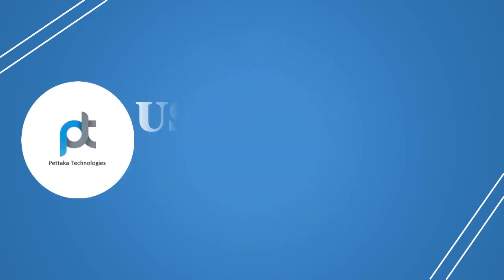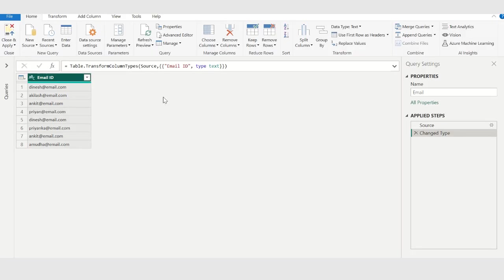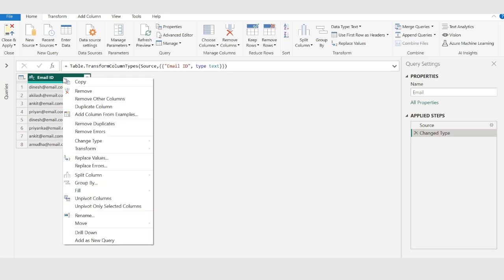Start with removing duplicates using the query editor. In the Email ID column, we have multiple duplicates. To remove duplicates, select the column and right click. From this list, choose remove duplicates.